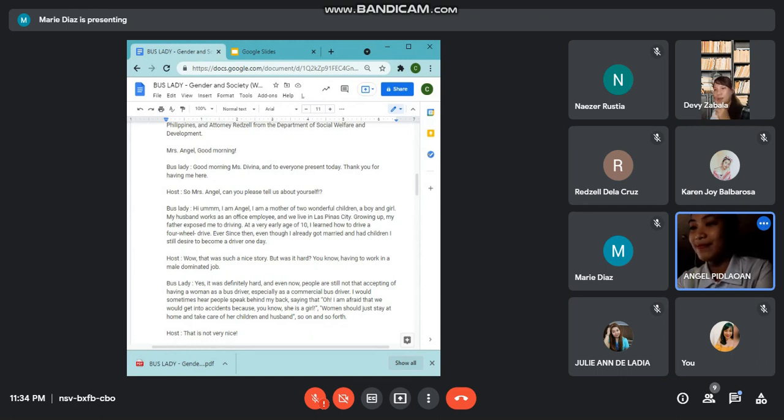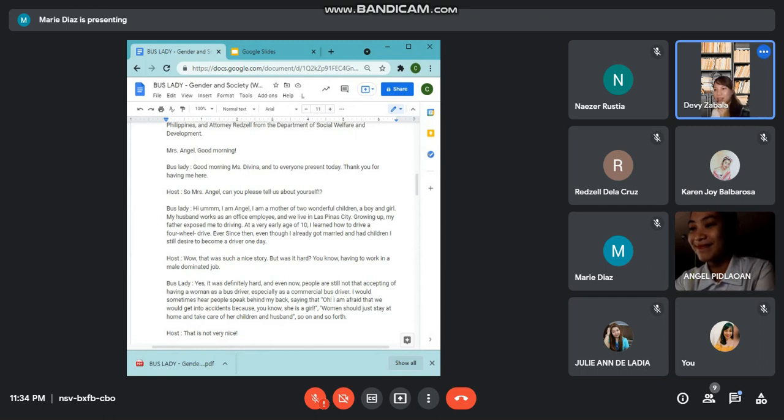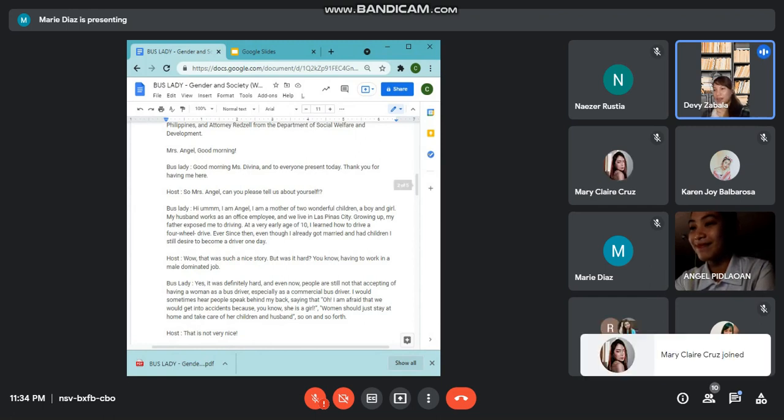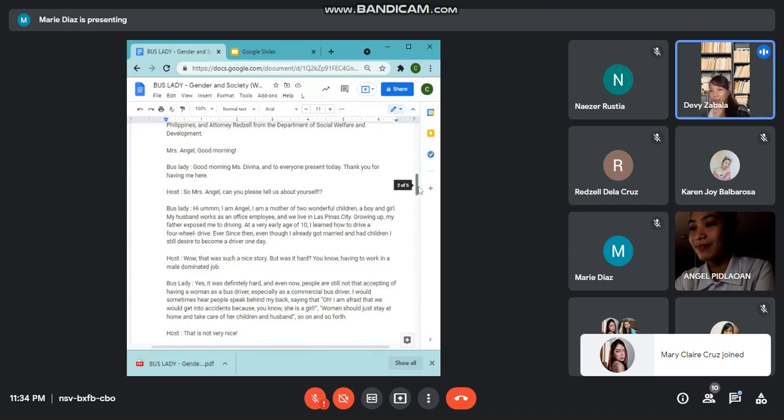Wow, that was such a nice story. But was it hard, you know, having work in a male-dominated job?